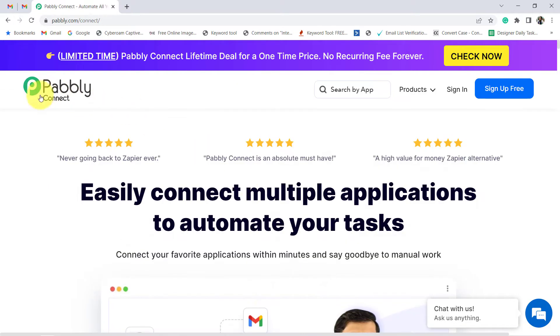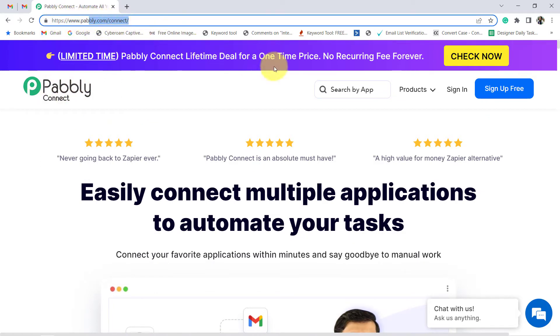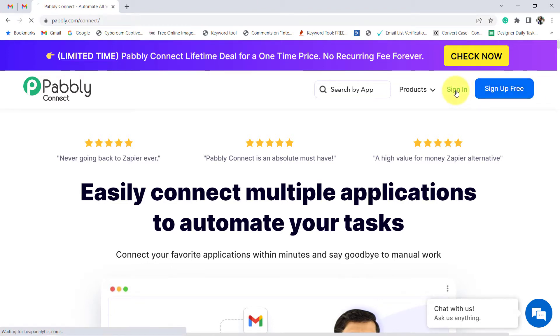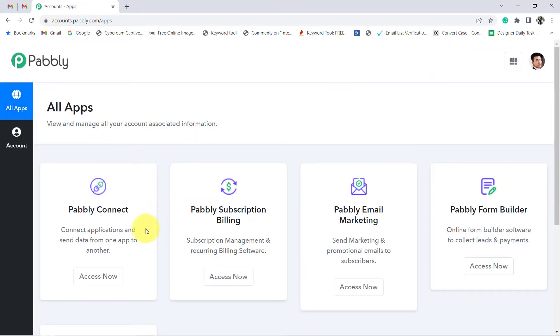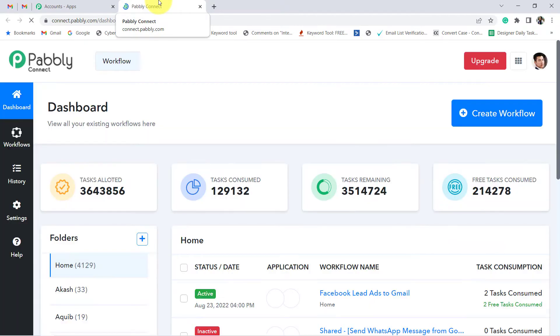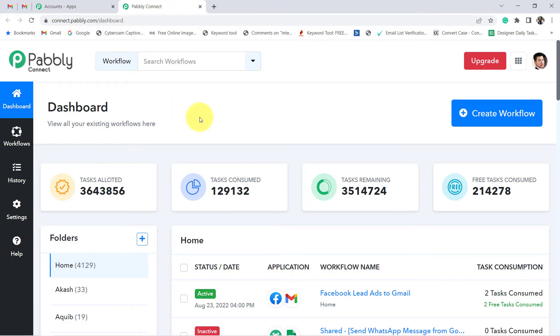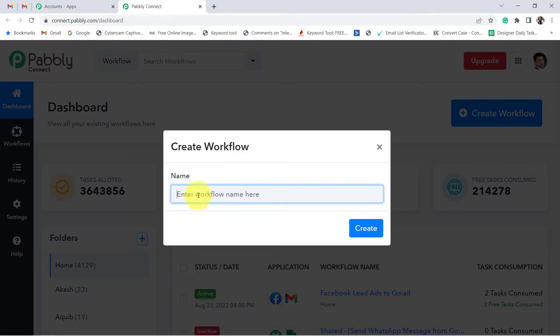This is the website of Pabbly Connect, the automation software with which we are going to create this automation and set the automatic WhatsApp notifications. Click on the blue button and create your account, which is absolutely free, and you will also get free tasks to test this automation. I have already signed in, and now I will reach the dashboard of Pabbly Connect. Click on the blue button 'Create Workflow' and from here we are going to start creating our automation.